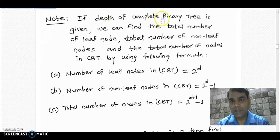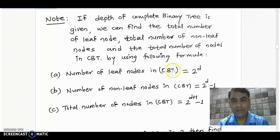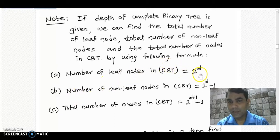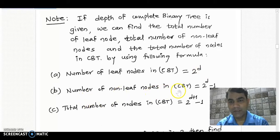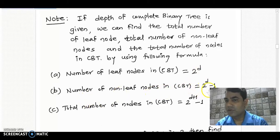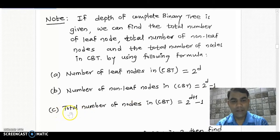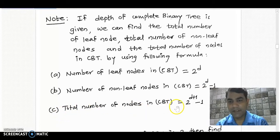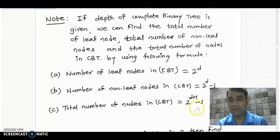If the depth of the complete binary tree is given, we can find the total number of leaf nodes by using the formula 2 raised to d. We can find the non-leaf nodes by the formula 2 raised to d minus 1. And we can find the total number of nodes by the formula 2 raised to d+1 minus 1.